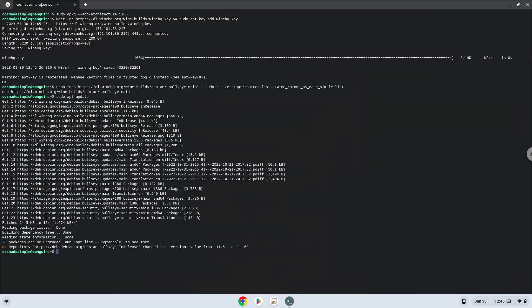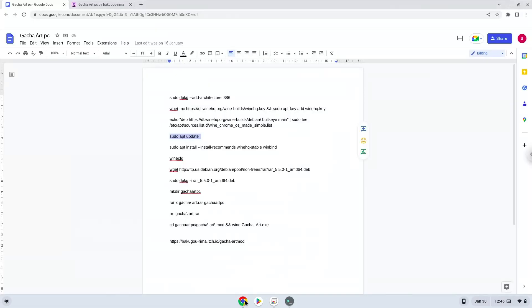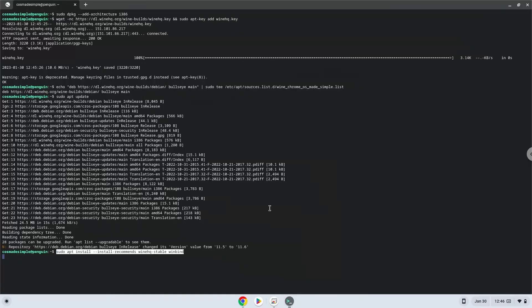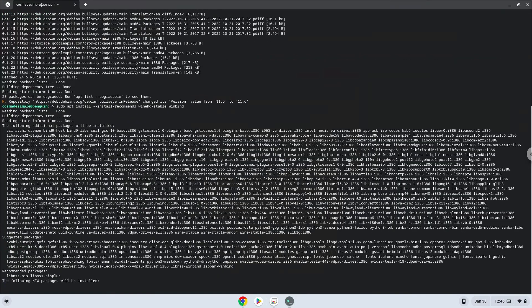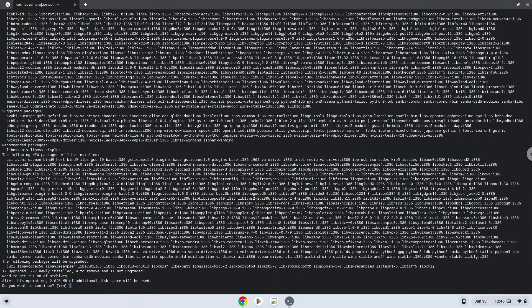Now we will install Wine. Press ENTER to confirm the installation.